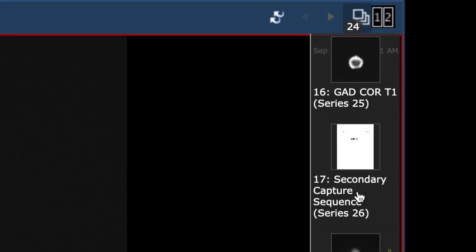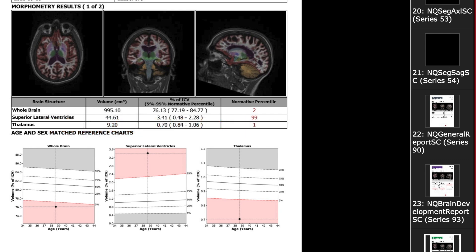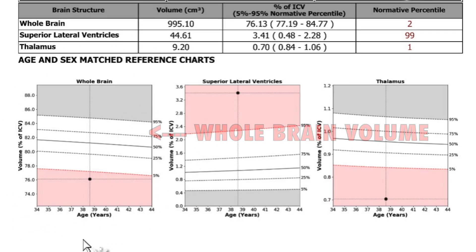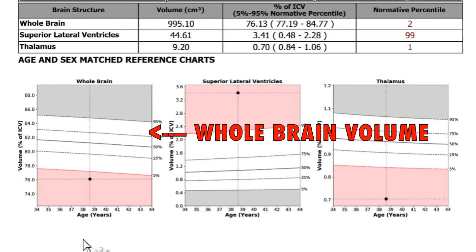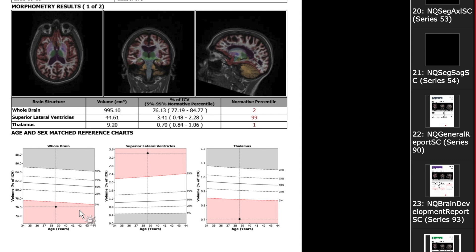I also want to show you one other tool — a volumetric analysis, which means we can actually measure the size of the brain and compare it to other people of the same gender and age. This first graph shows the size of the whole brain. Compared to others their age and gender, they're in the second percentile — meaning 98 out of 100 people their age have a larger brain.